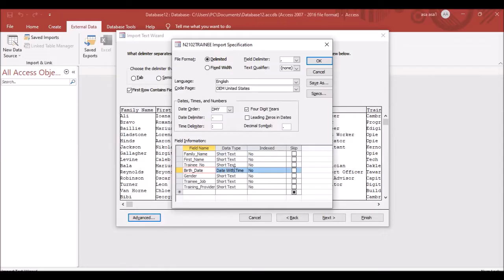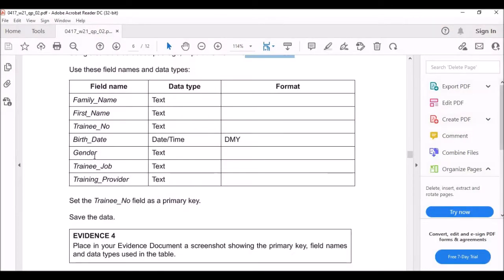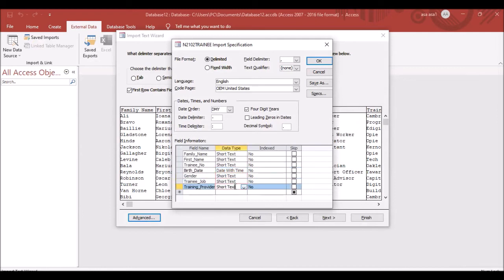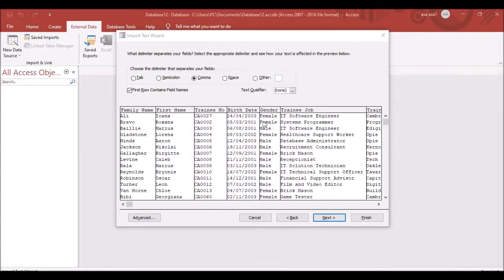For the birth date field, confirm it is date with time and formatted D-M-Y. If not, change it to D-M-Y — day, month, and year. Gender, training, and training provider are all text, so short text is correct. Press OK.